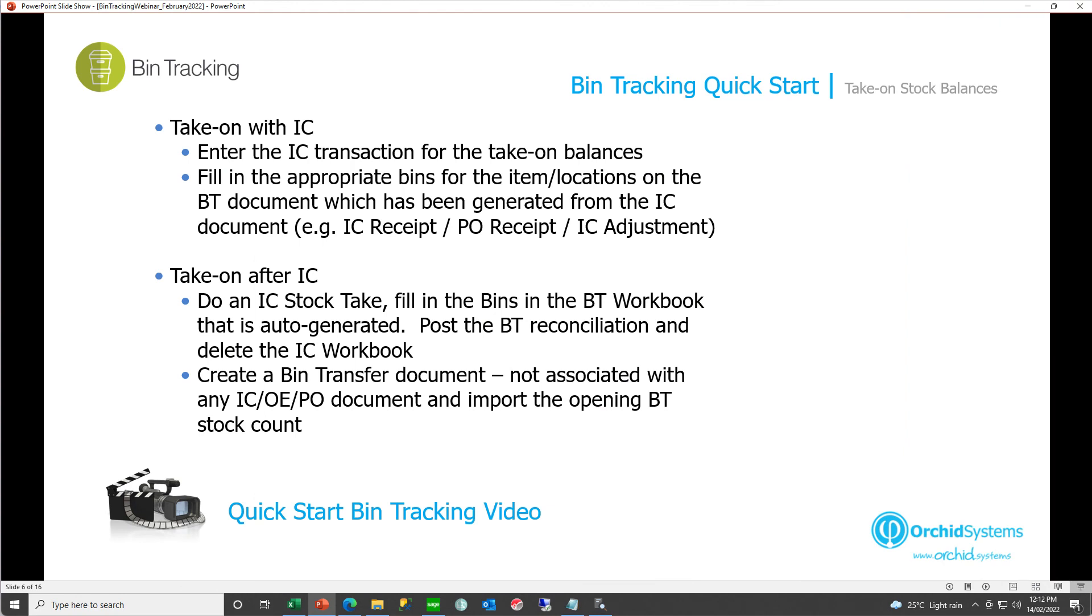And we've now seen how to take on our stock balances, both at the same time as a source transaction from IC. And taking on after IC has been live for some time by importing a bin transfer document that is not associated with any source transaction.